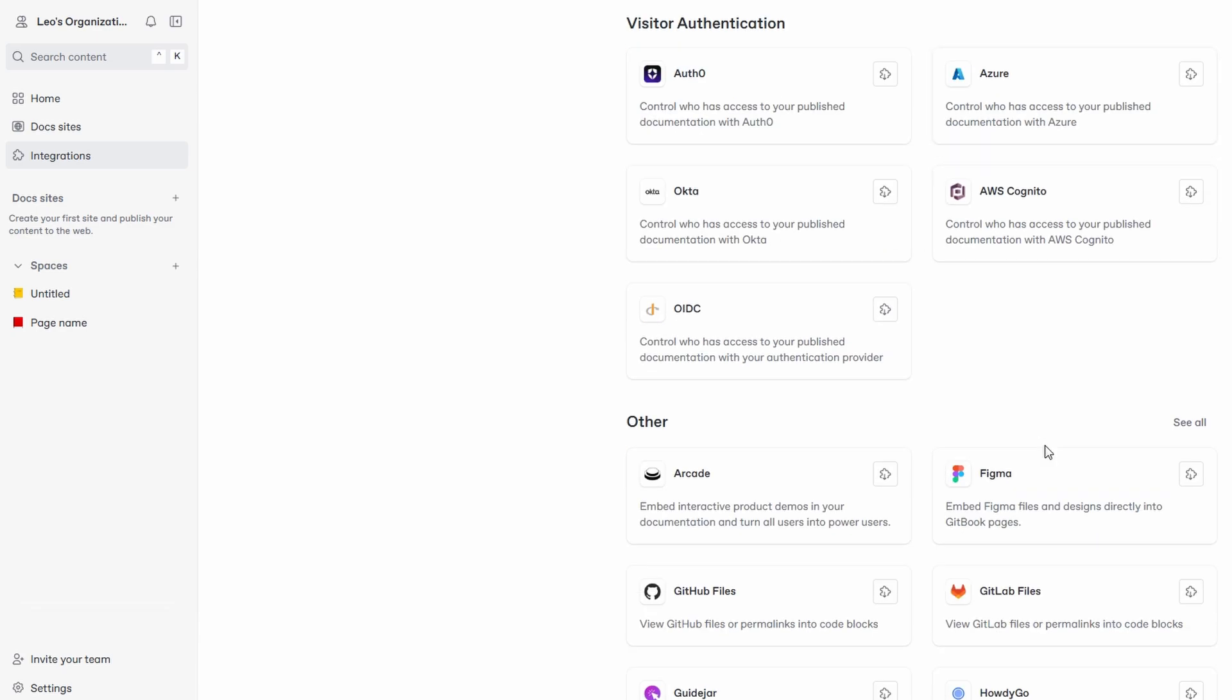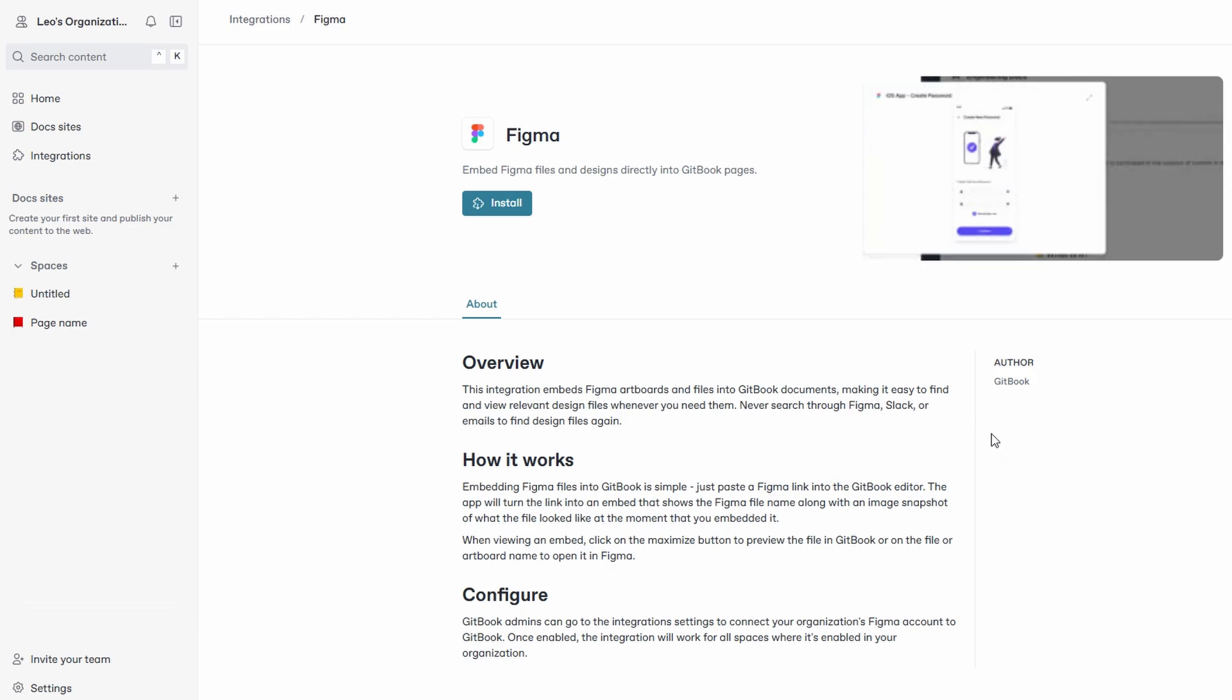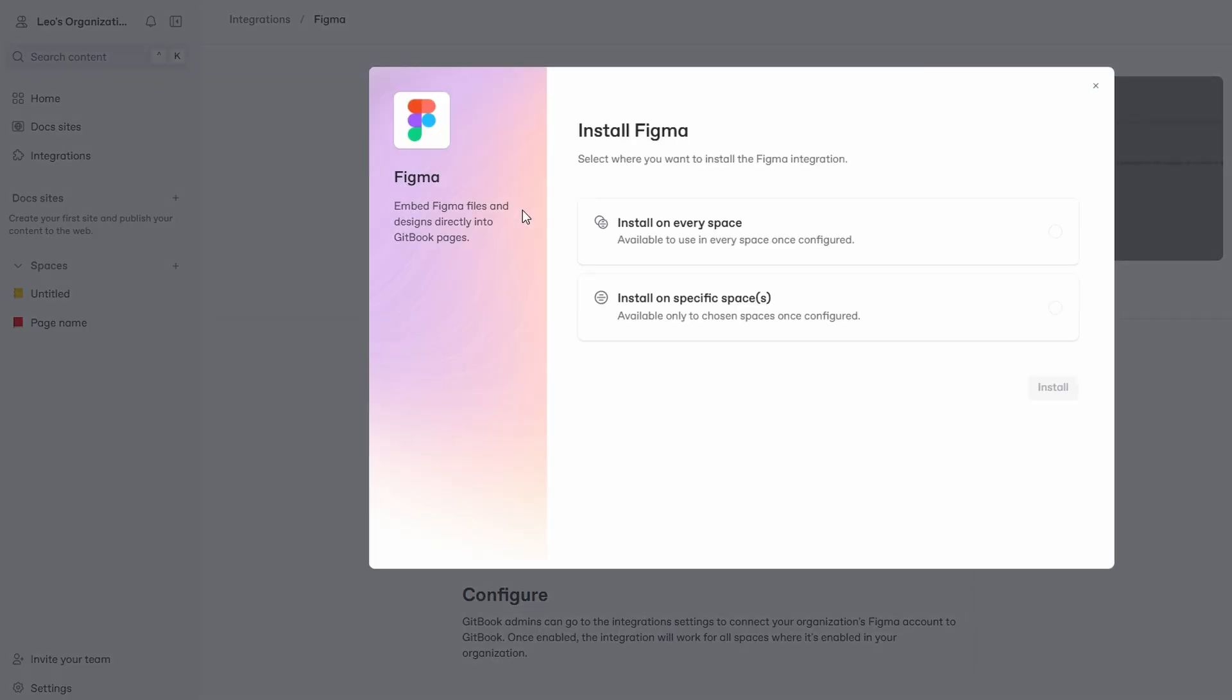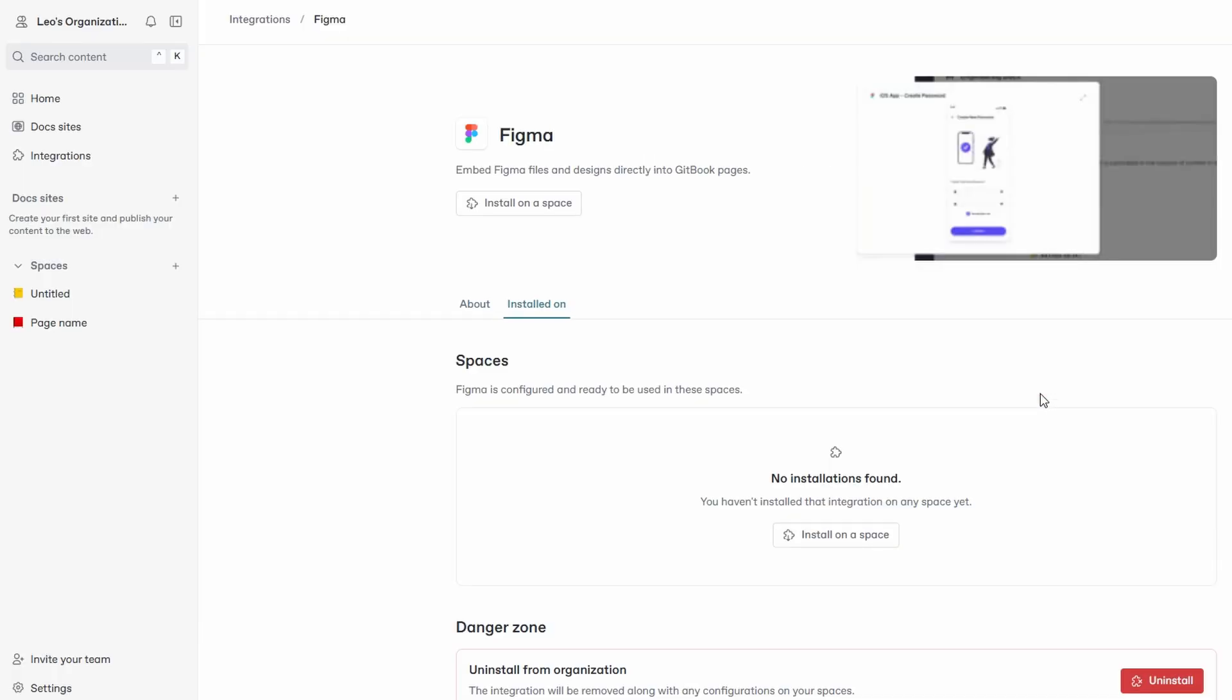Click the plus icon within a page to create sub pages. Use sub pages to break down topics into smaller, more manageable chunks. Rearrange your pages and sub pages by simply dragging and dropping them.